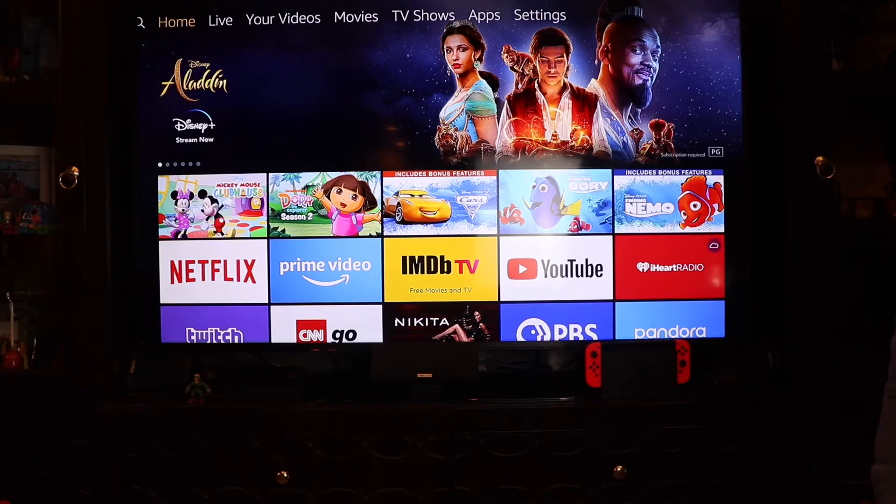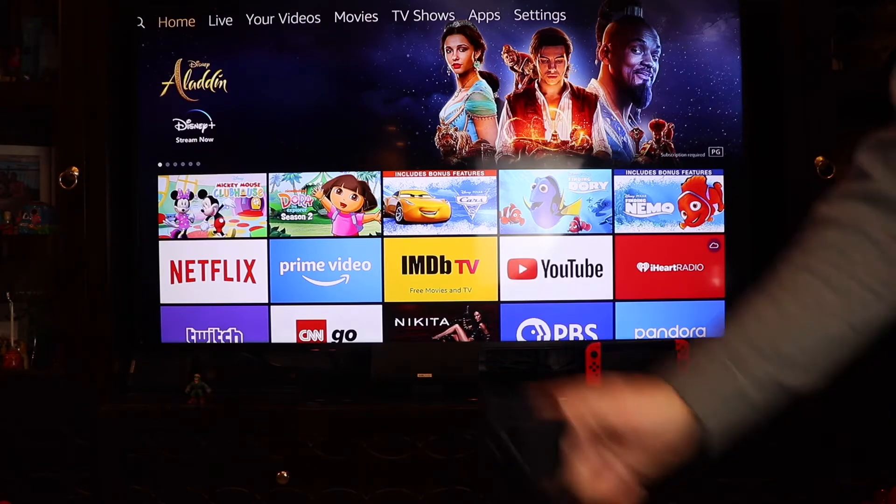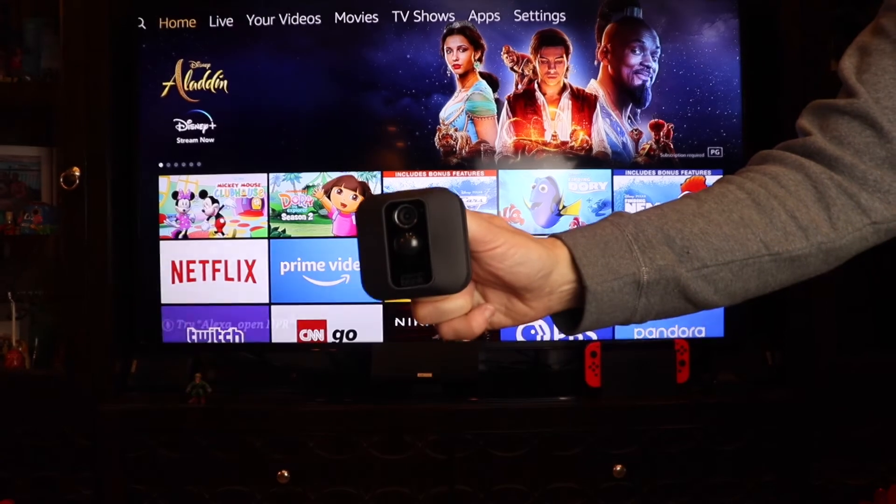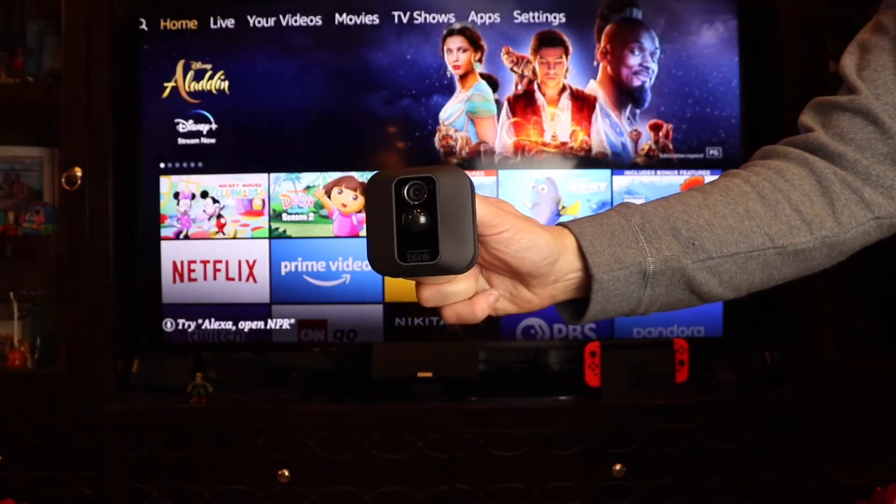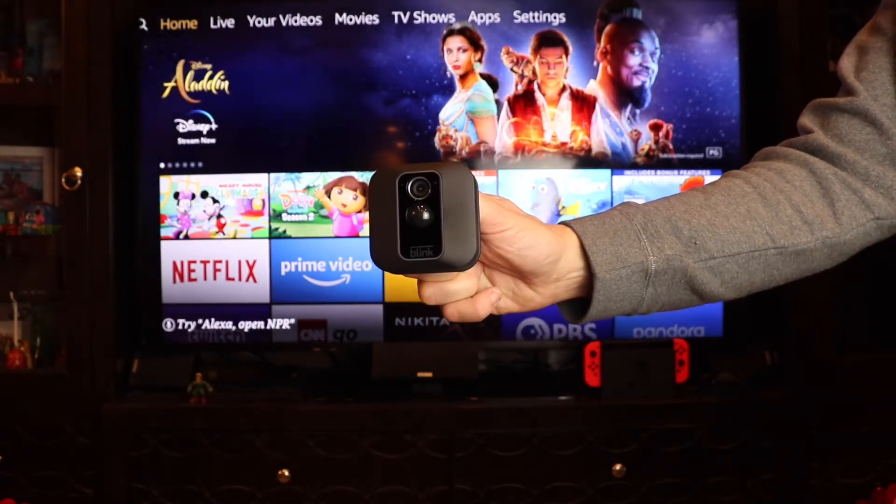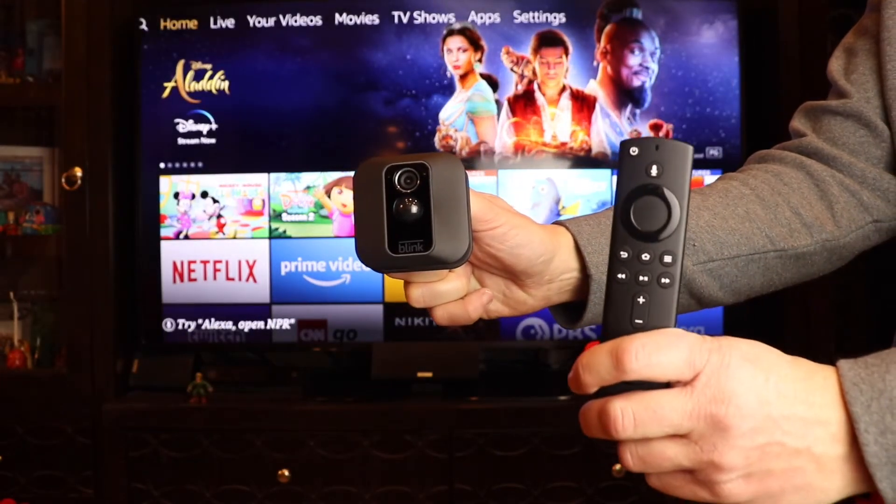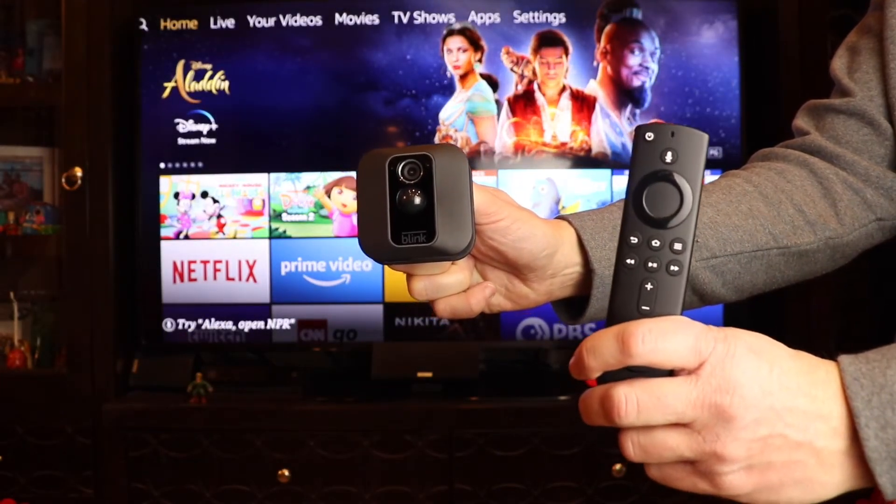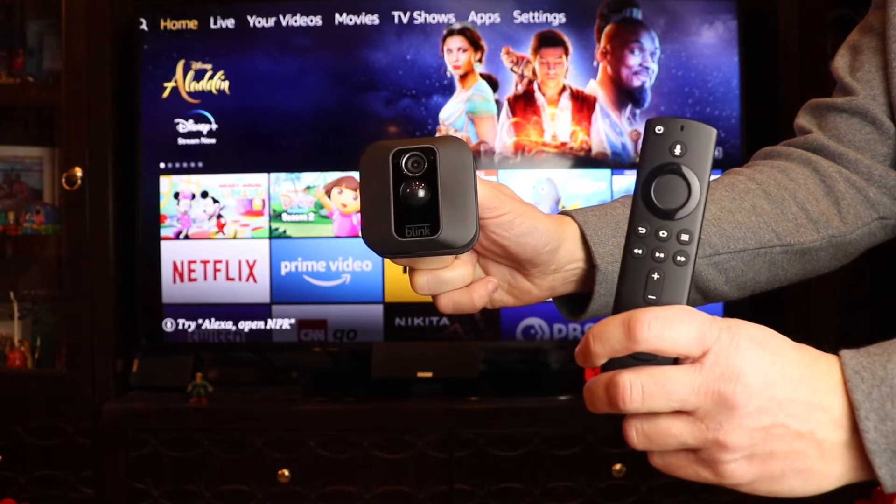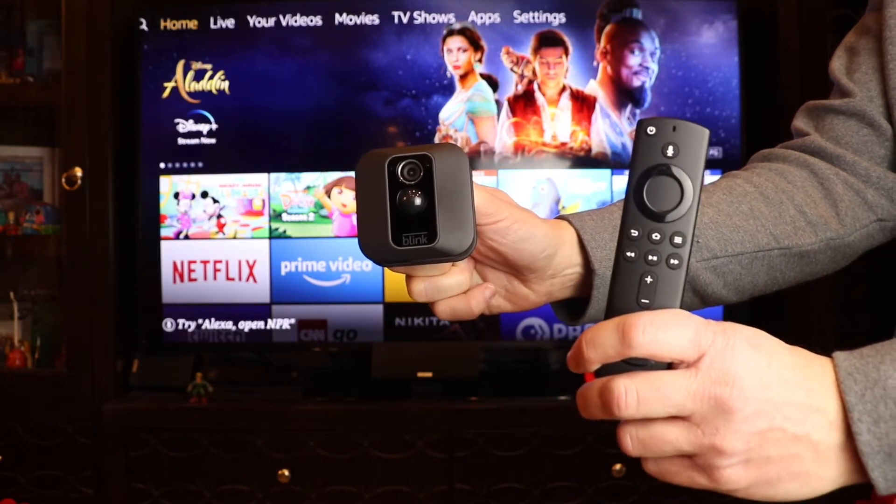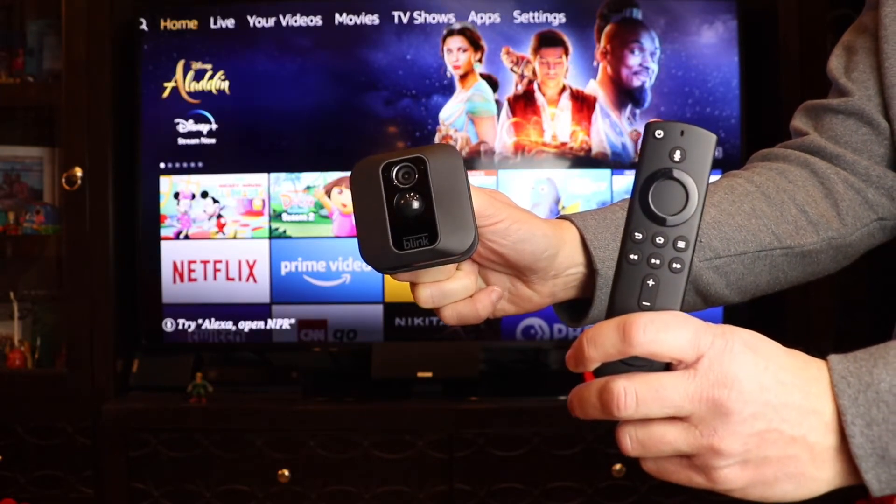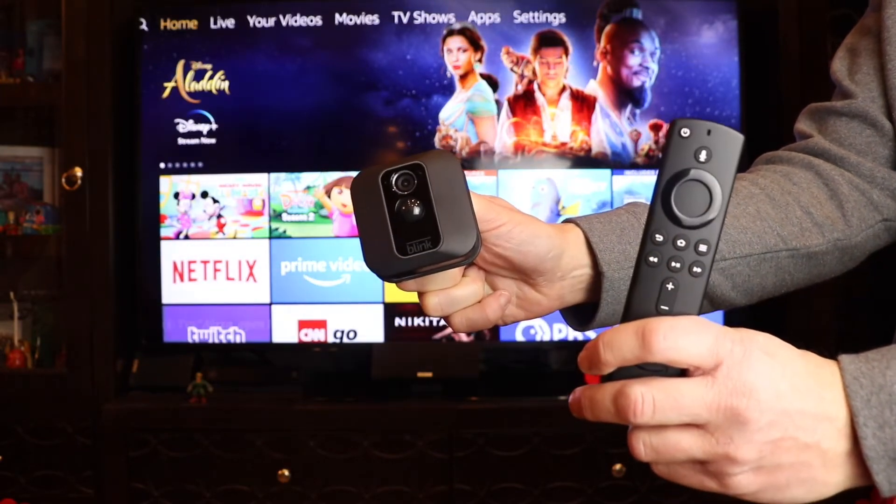Hello, this is Chad. I was asked if you can access your Blink camera using your Amazon Fire Stick TV voice remote. Let's find out.